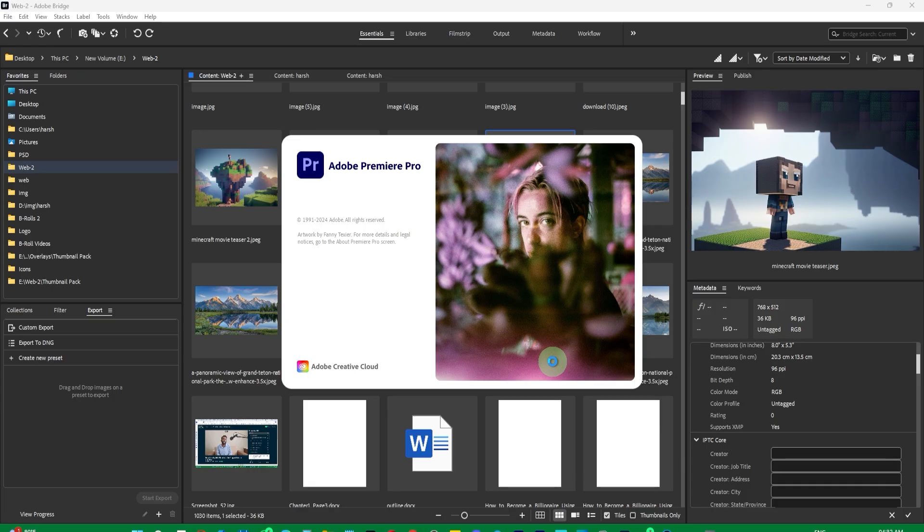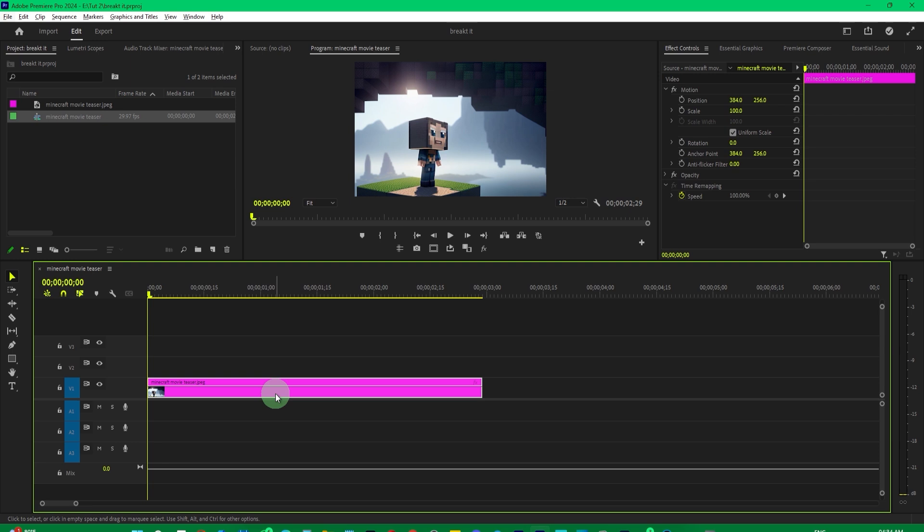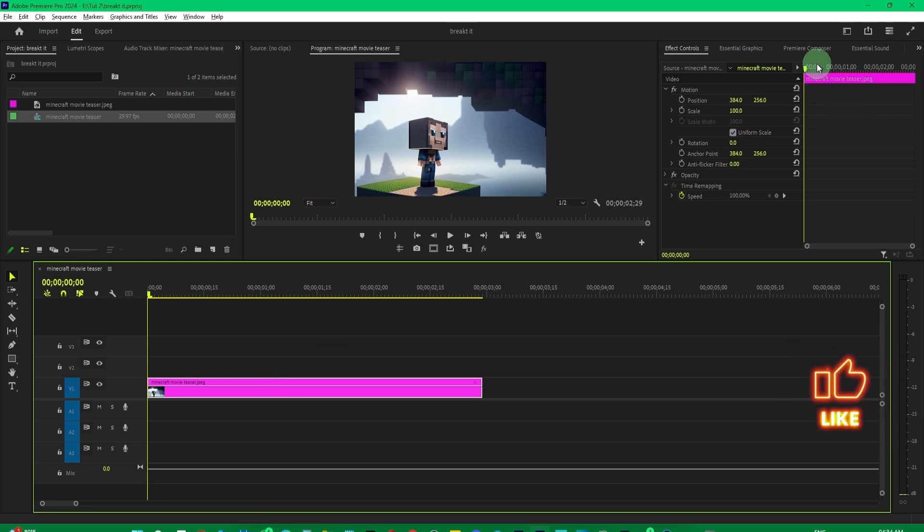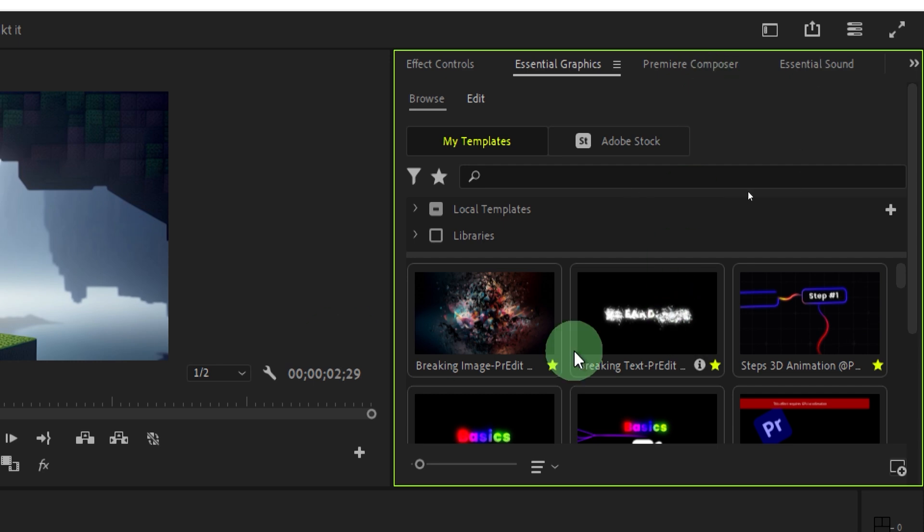For Premiere Pro users who don't use After Effects, there's a preset available for you that I will provide. You can install it and use it in Premiere Pro to break objects with ease. Just download it from the link in the description, and you'll also find it on our Discord server.